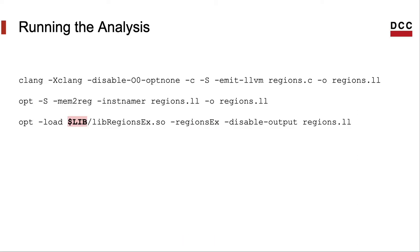This line registers the pass with this command line flag RegionsEx. Oh, remember to pass the full path to the library where the pass is stored in the command line. Anyways, we've shown before how to compile LLVM passes.